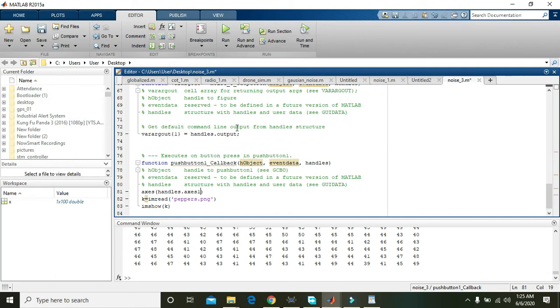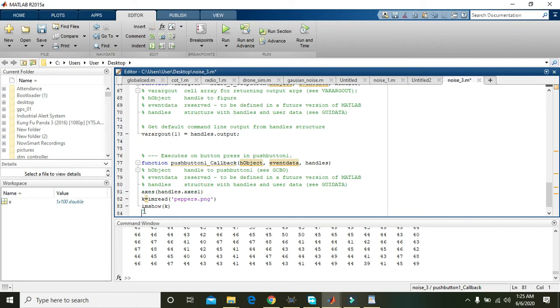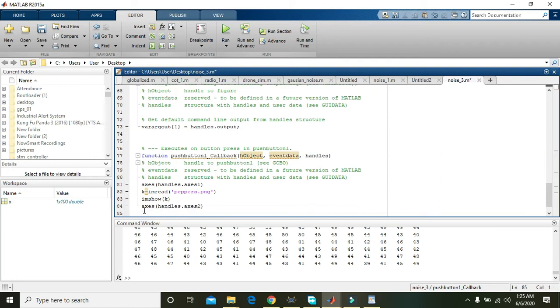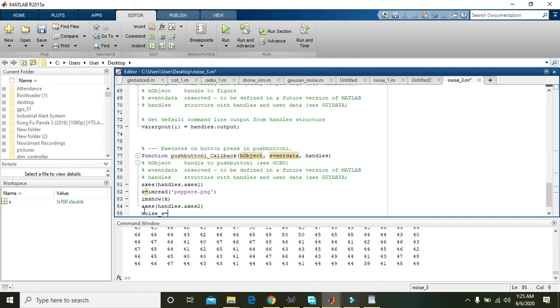Let it be axes1 again. Control-C and Control-V, and here write axes2. Now we will add some noise. Declare a variable noise_s, that is speckle, is equal to...